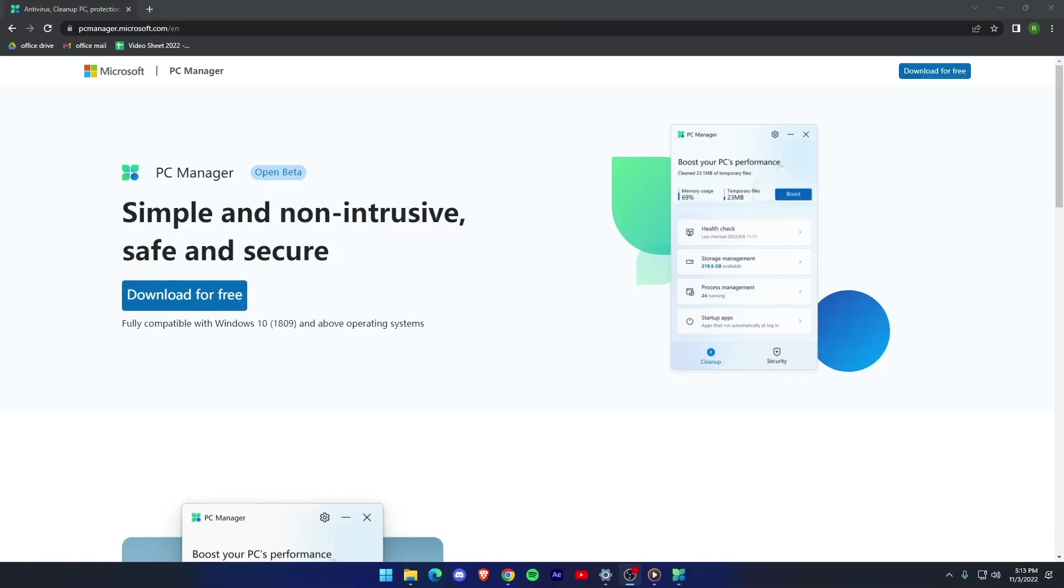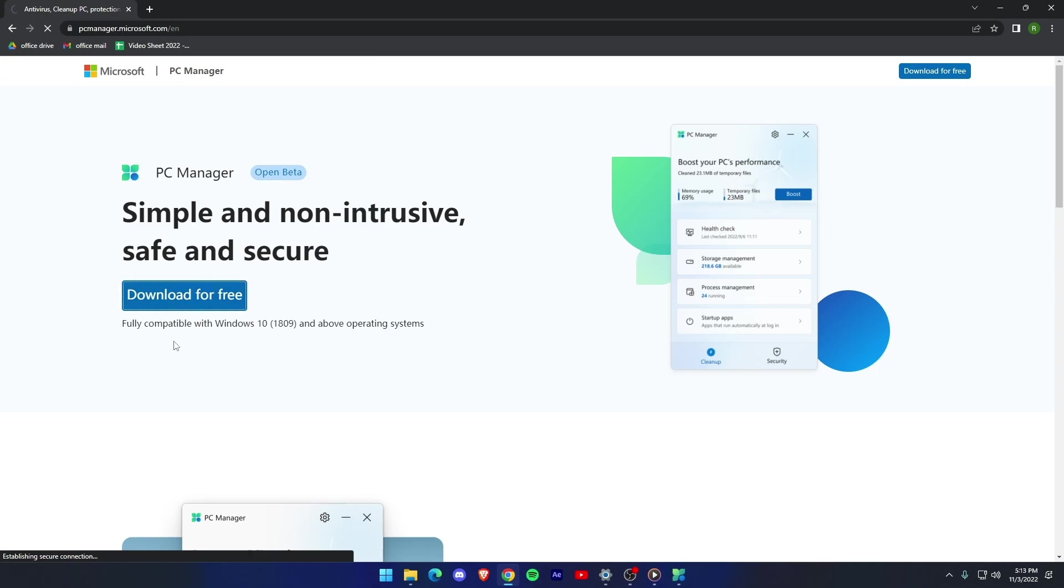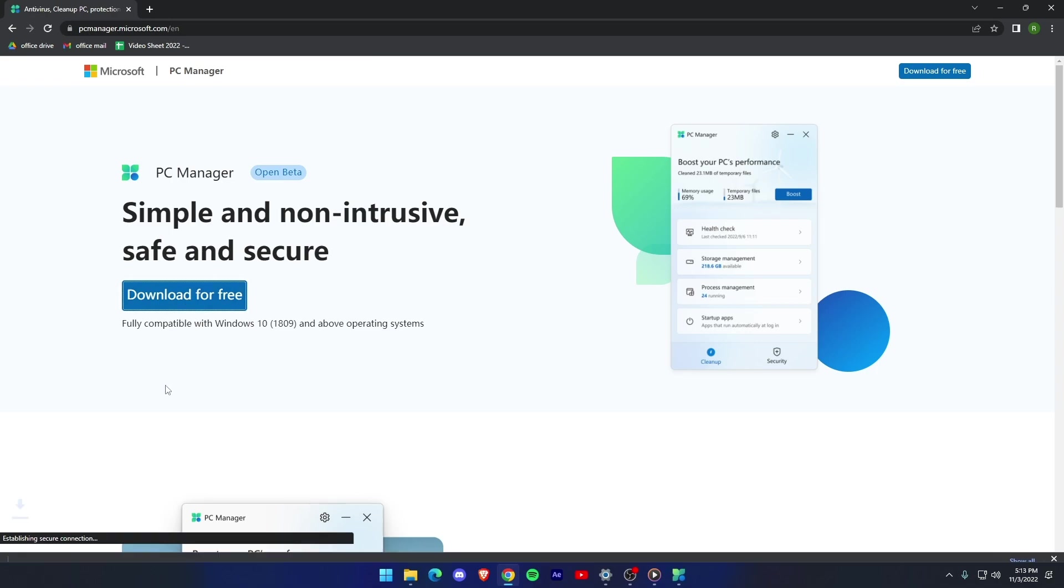You can install Microsoft PC manager from the link given in the description or you can go to PCManager.Microsoft.com and click on free download.